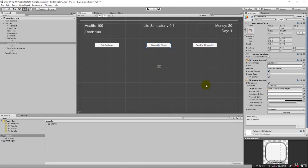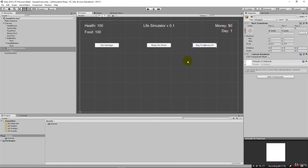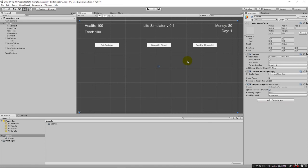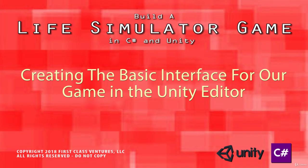For now we're going to have these buttons and they're going to affect these items, the health and the food and our money. That's going to be the end for this lecture because we've laid out this basic interface. Now in the next lecture we're going to create our first C-sharp script and we're going to wire up one of these buttons. We'll start with food. It's over here on the left. In the next lecture we'll see how we can make it so we can click this button and actually make our food value here go up.